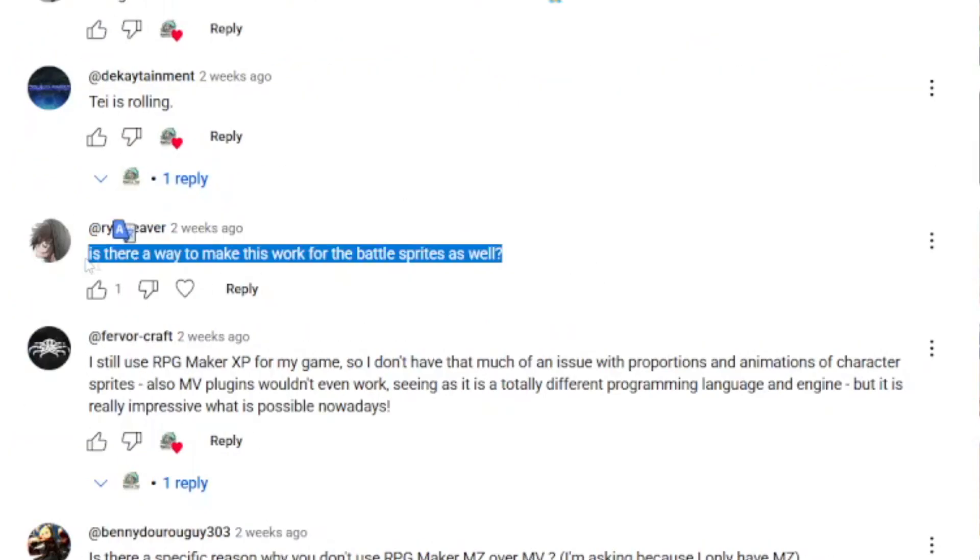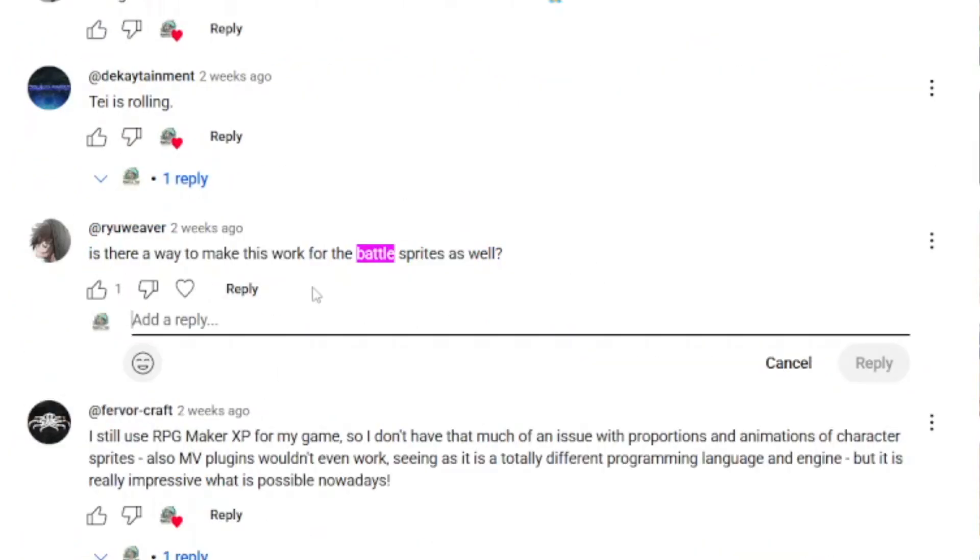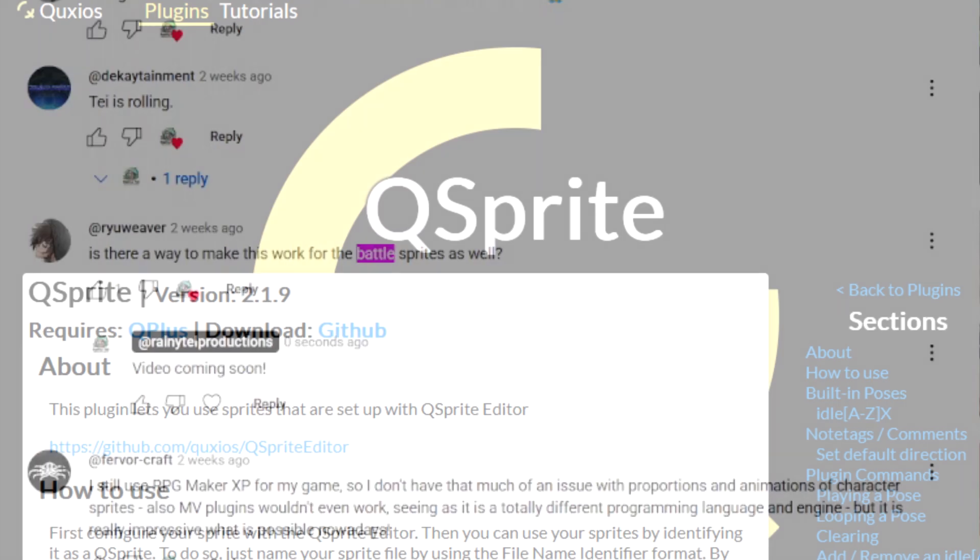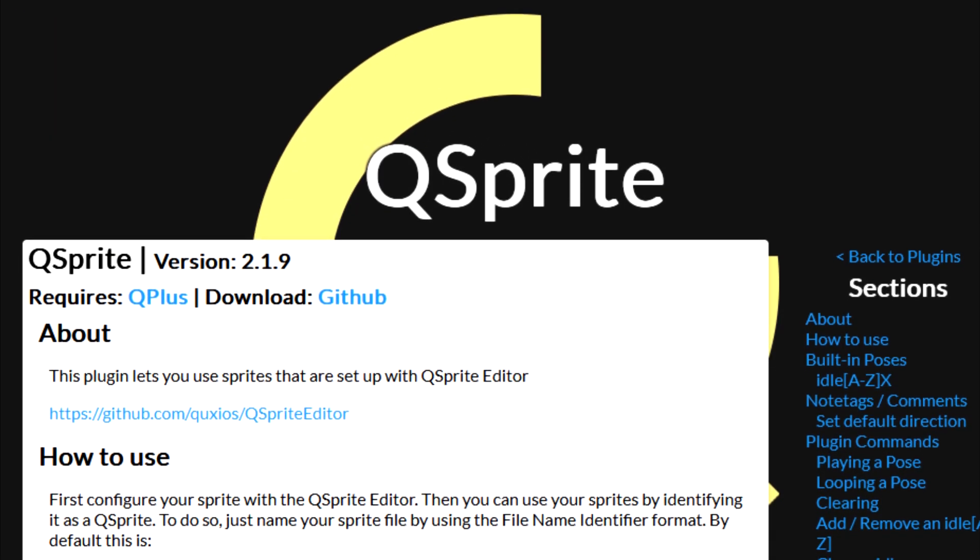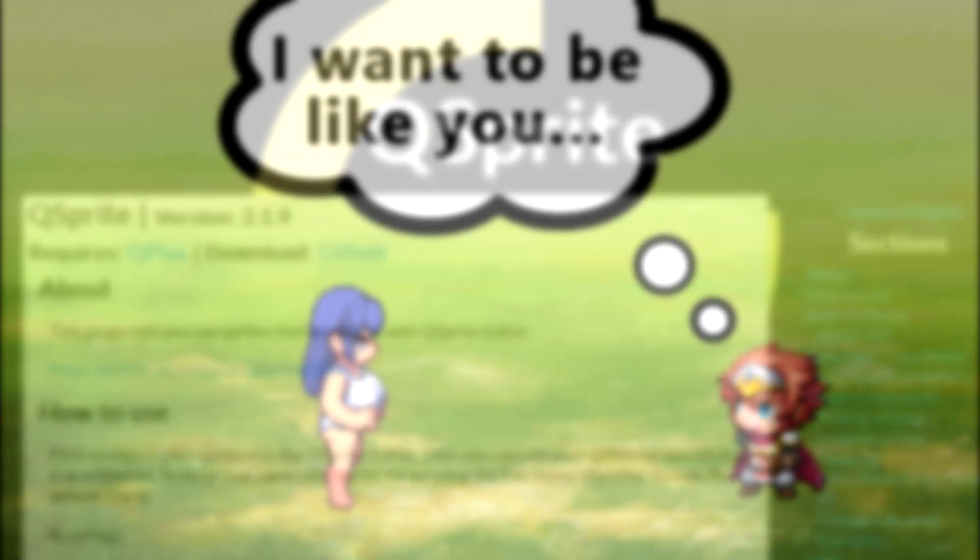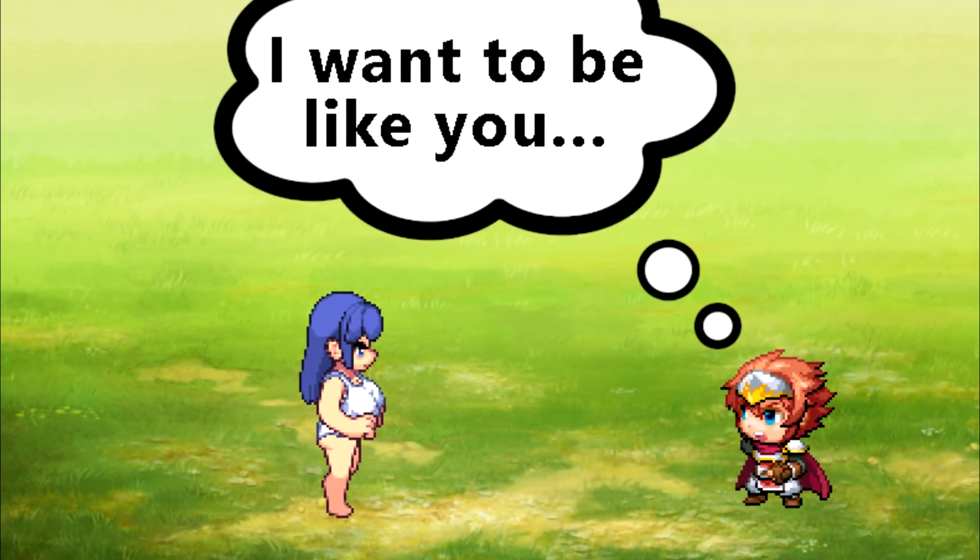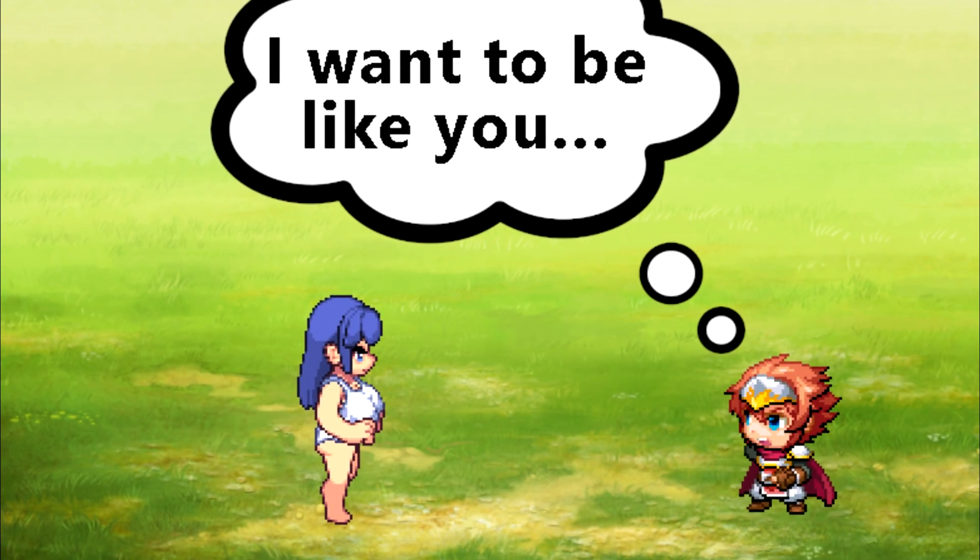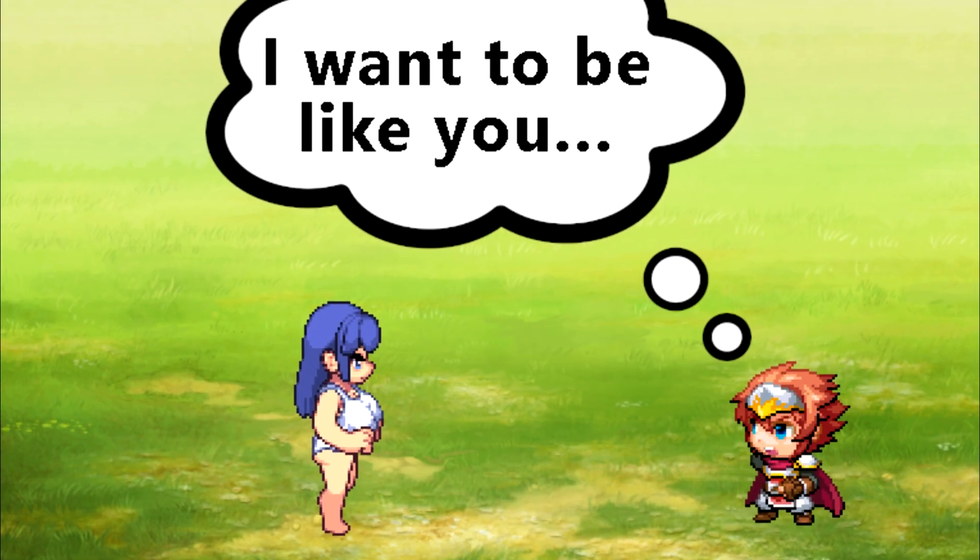The most common question on that video was, well, what about battle sprites? The plugin that I showed off to change your normal sprites doesn't work for battle sprites because there are two different types of sprites on two different scenes, and they're just really different. So, let's talk upgrading your battle sprites.